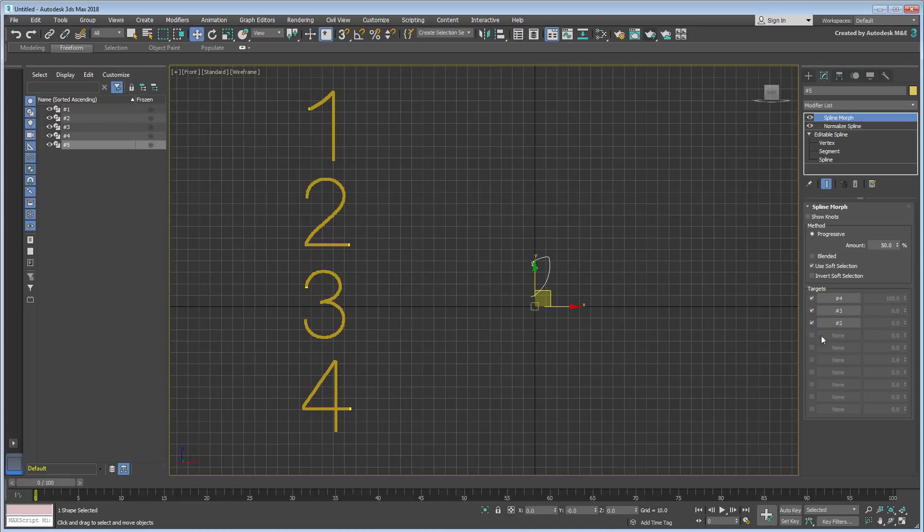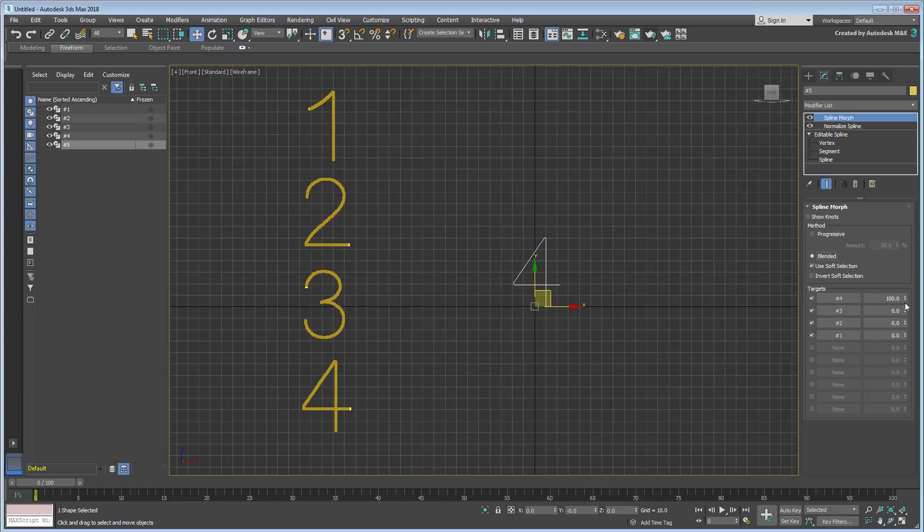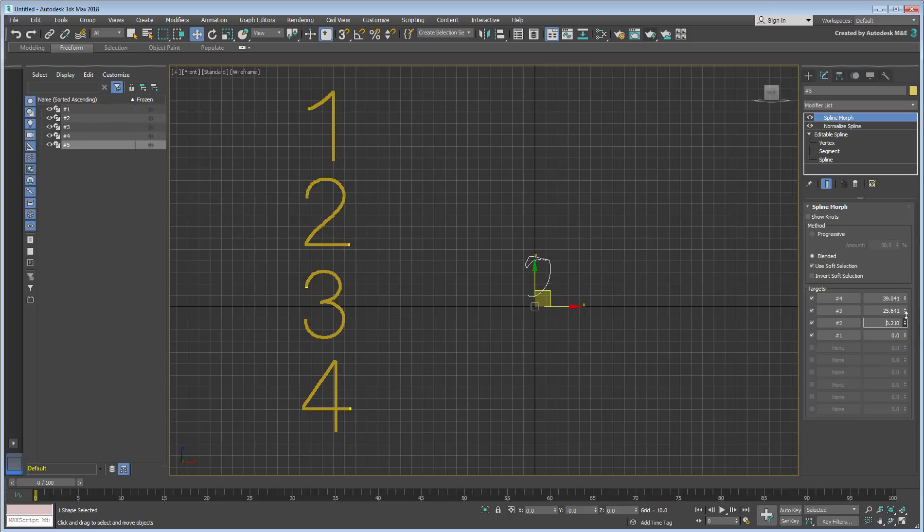When you have multiple Morph targets, you have two methods of morphing between them. One is called a Blended mode, where you can define individual percentages between the Morph targets. This is similar to the default settings of the Morpher modifier when applied to Geometry.